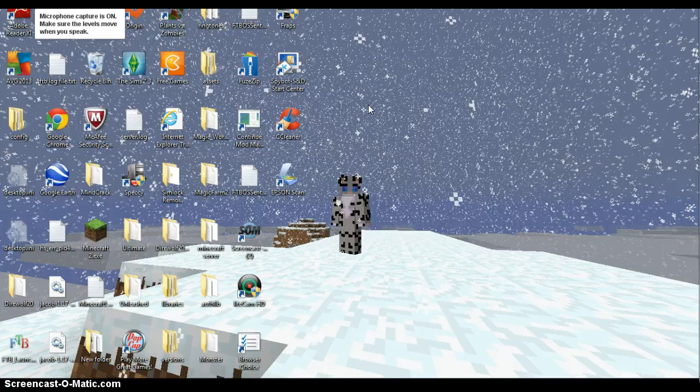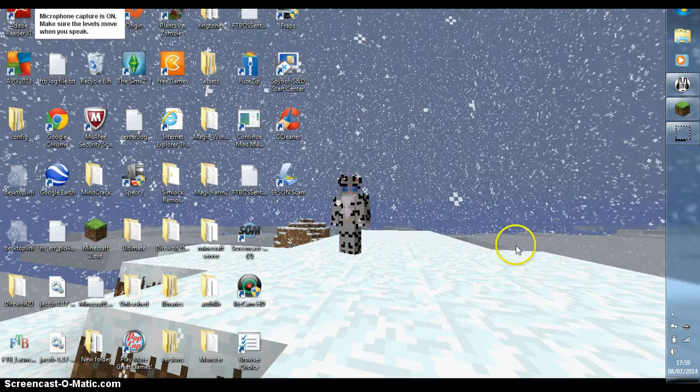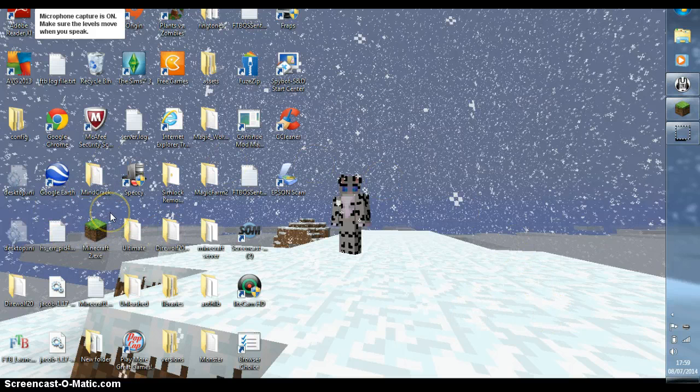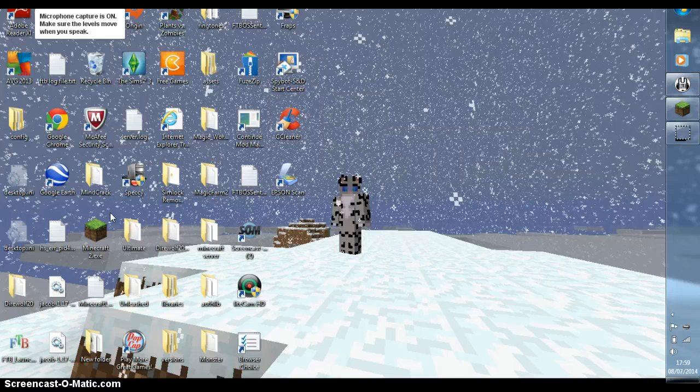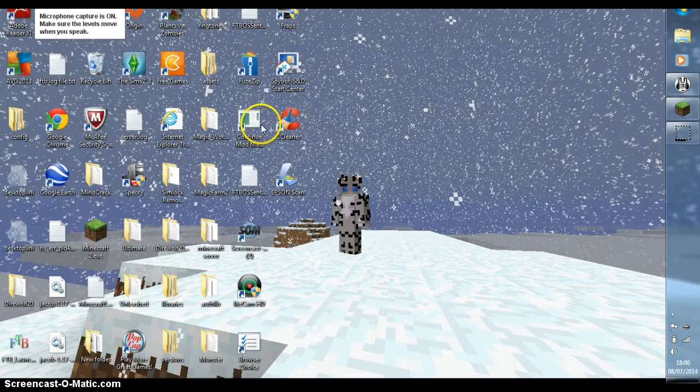So I will be showing you guys how to change your updates. If you got Minecraft really back, like me, I got Minecraft before flowerpots were made, guys.